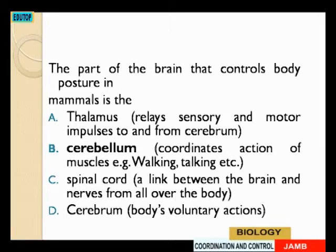Then spinal cord — the spinal cord is a link between the brain and nerves from all over the body, so it connects the brain to other nerves of the body. The cerebrum is the one that controls voluntary actions, like talking, wanting to sleep, wanting to do things. Every voluntary action is controlled by cerebrum.